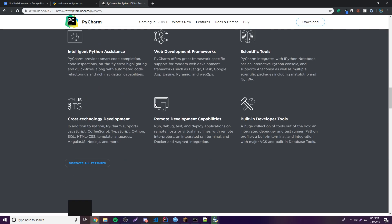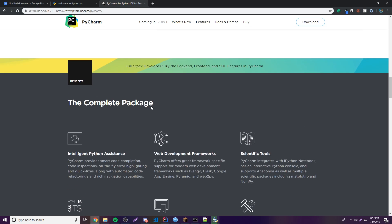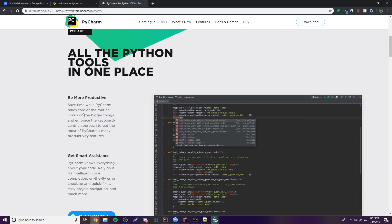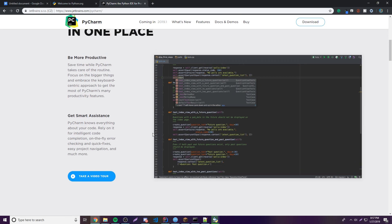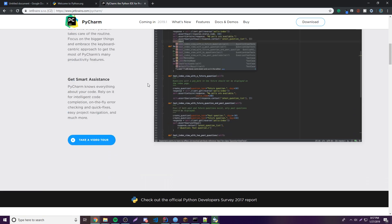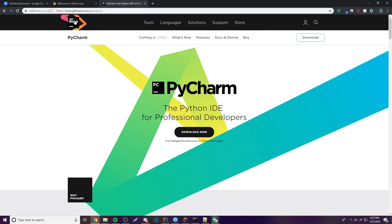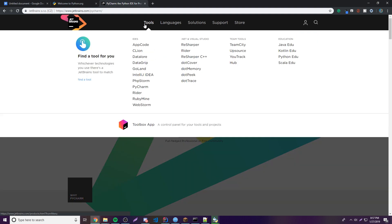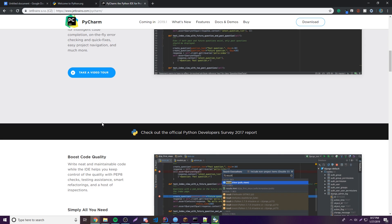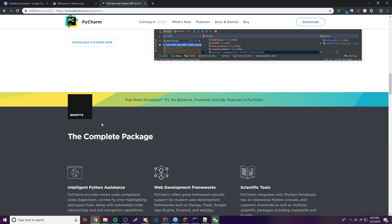PyCharm is basically a really good IDE — integrated development environment — for developing Python applications. It's very well developed. JetBrains is a company that makes a bunch of IDEs, like IntelliJ IDEA which is popular for Java. PyCharm is their really good one for Python.